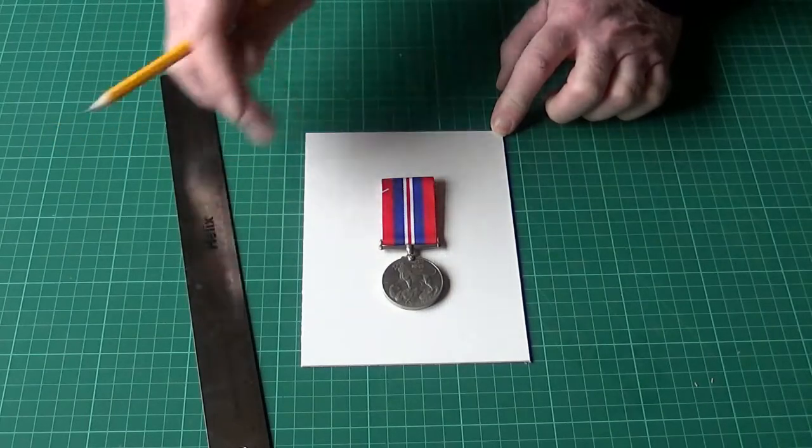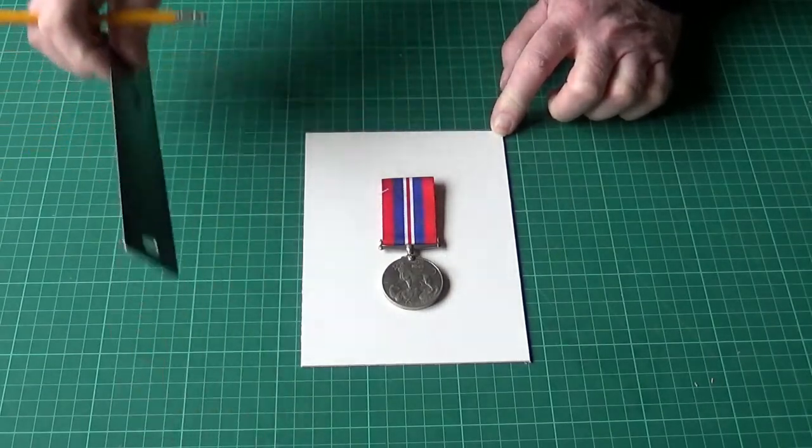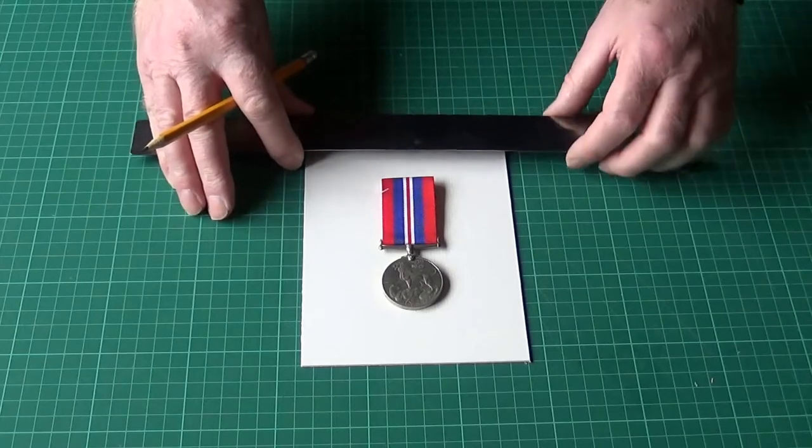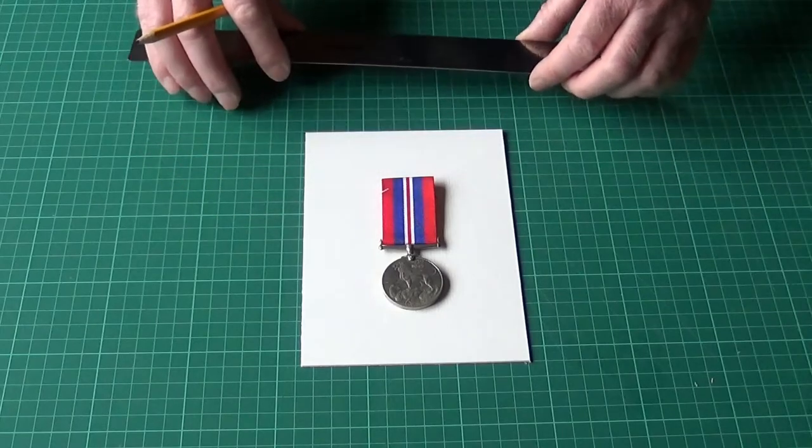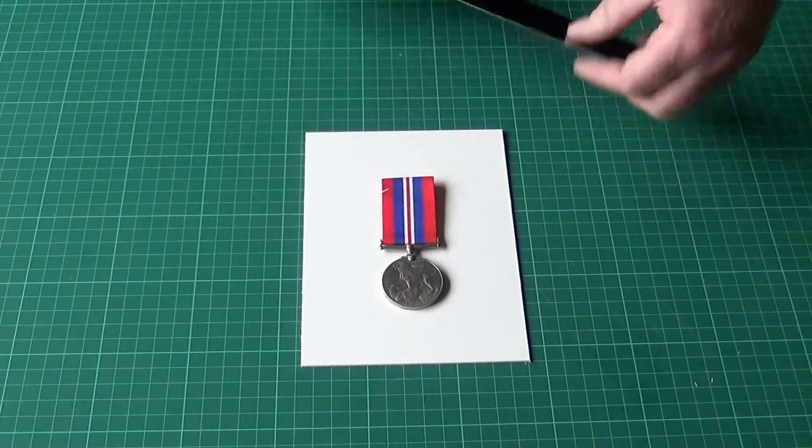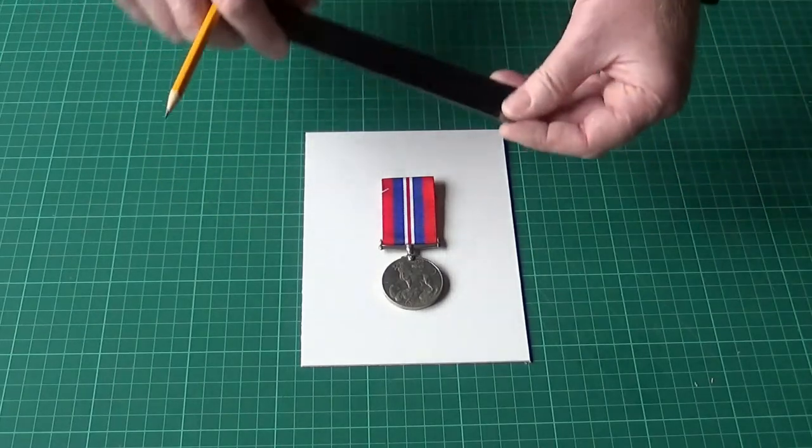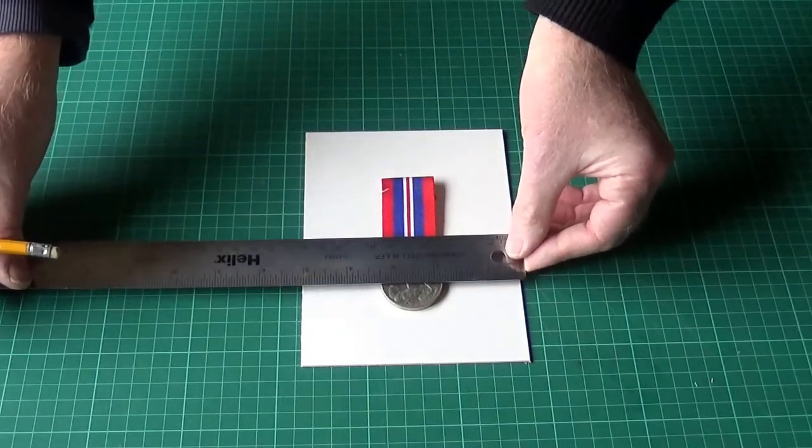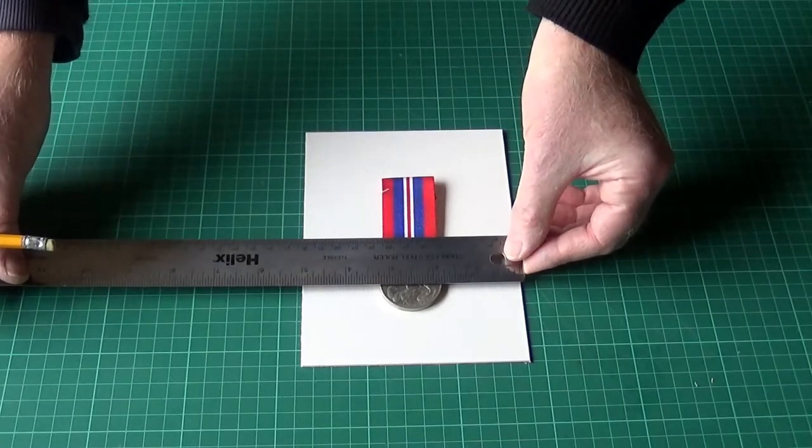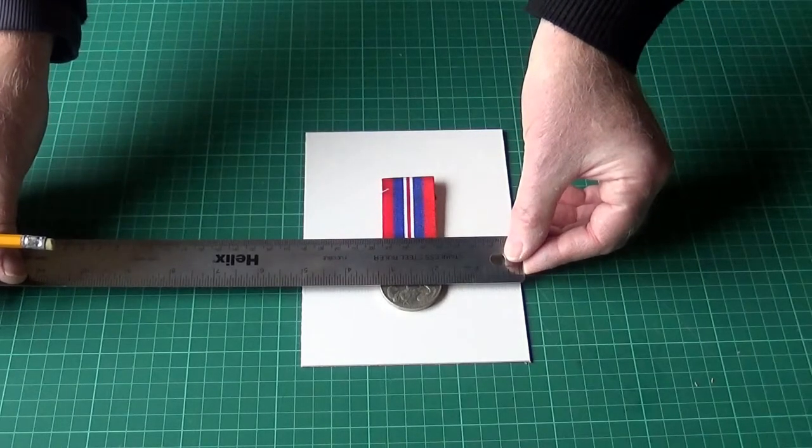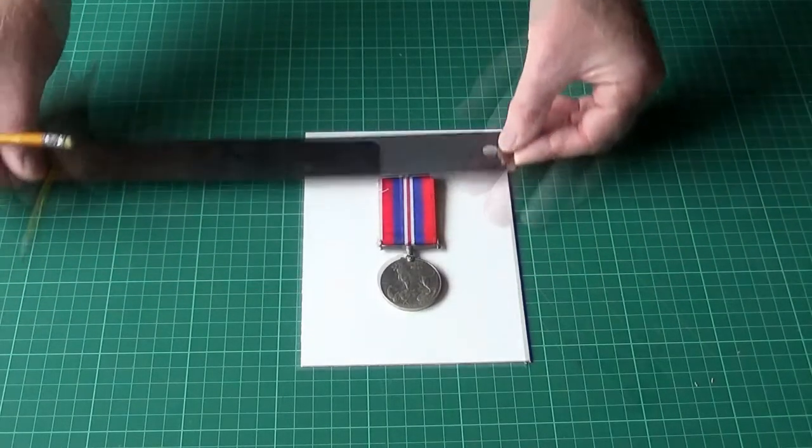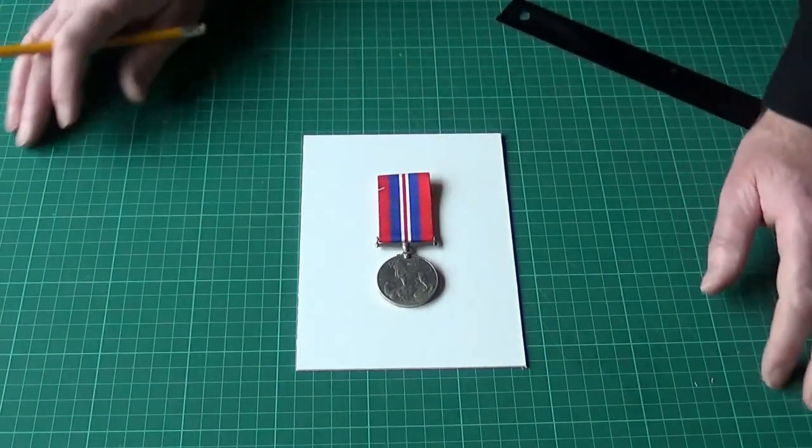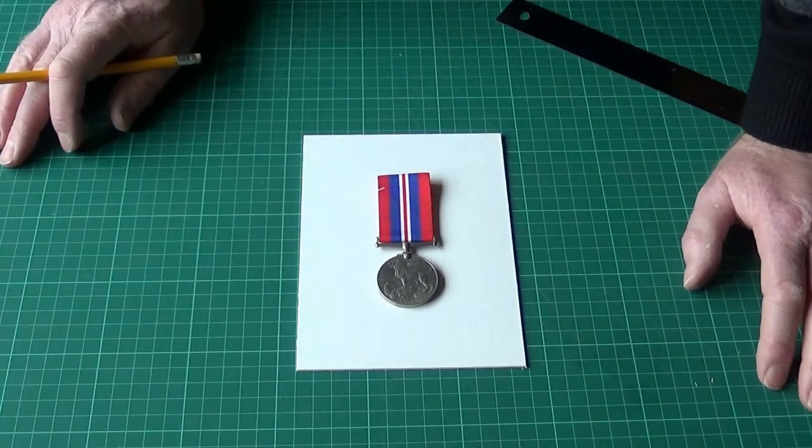We're going to cut a slot to pass that through the backing board. I'm going to center it. Let's take a few moments to do that. Two and a half. That is in the middle. That's where we want it to sit.